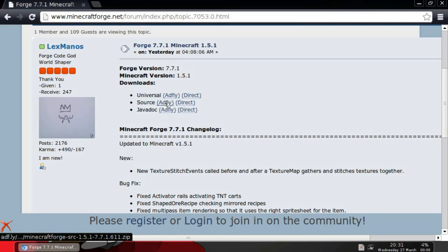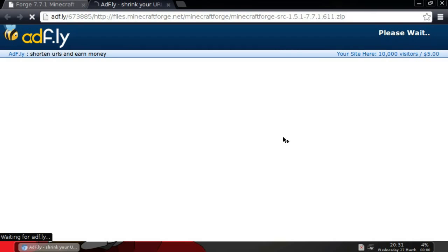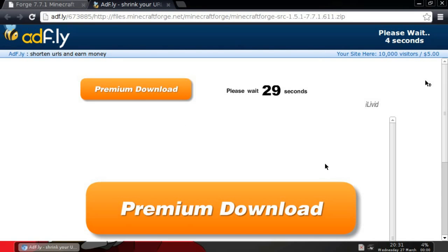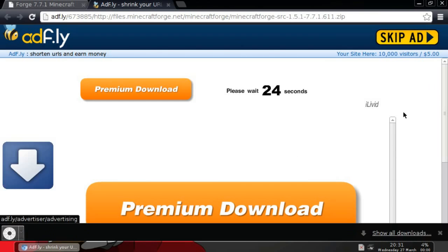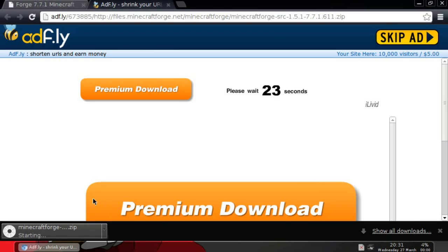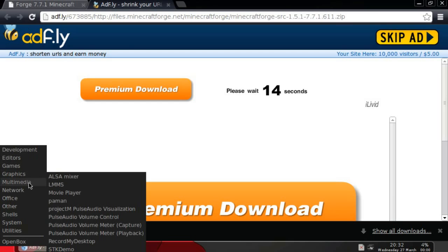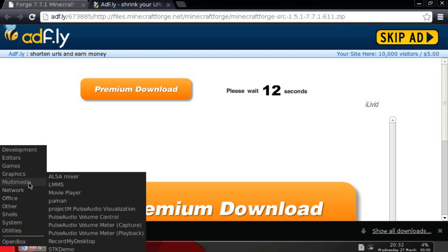After the ad's gone in about two seconds, one, zero, you skip ad and it will start downloading. And now once that's done, go into the directory that it is downloaded into. Correction.